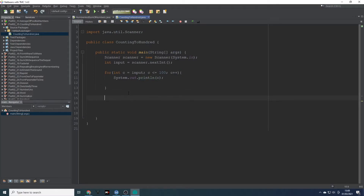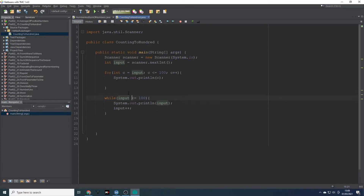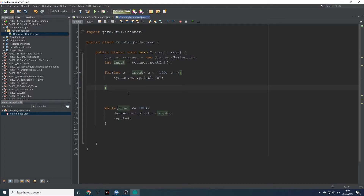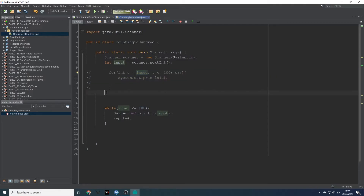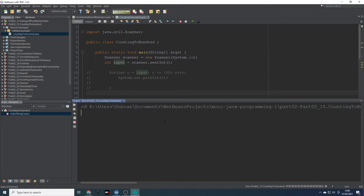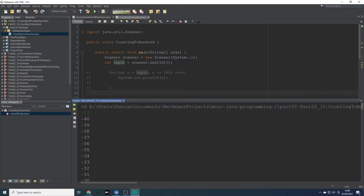Now that we've got the for loop working, I'll write it out as a while loop. While input is less than or equal to 100, system out print input, and then input plus plus. I'll comment out the for loop using Ctrl+Shift then Ctrl+forward slash to add forward slashes so it won't run that code. Let's run this locally. With 96 it gives 97, 98, 99, 100. Let's do minus 40 — there you go, done all of that in a fraction of a second.